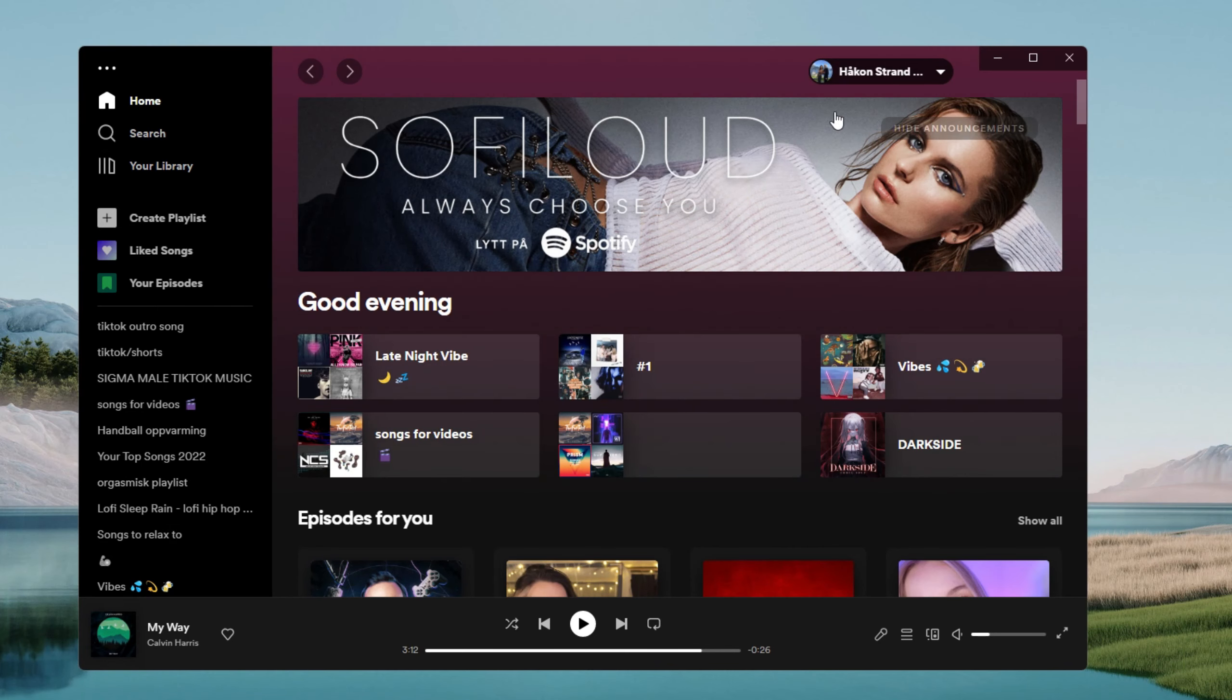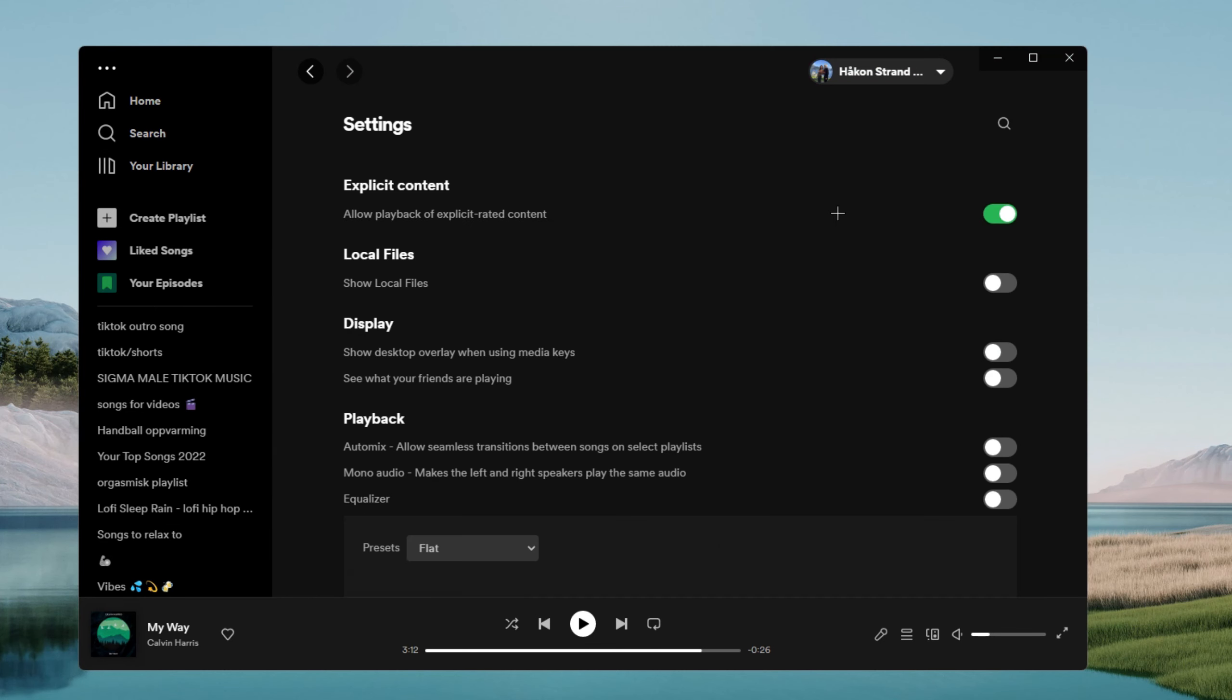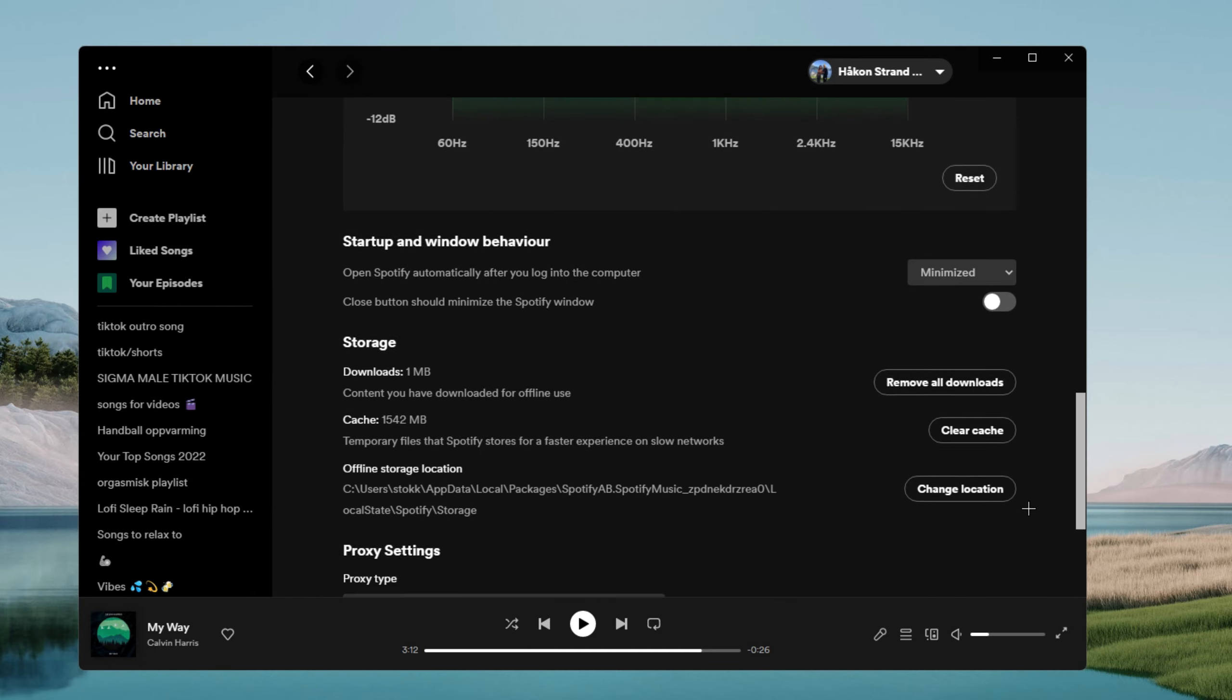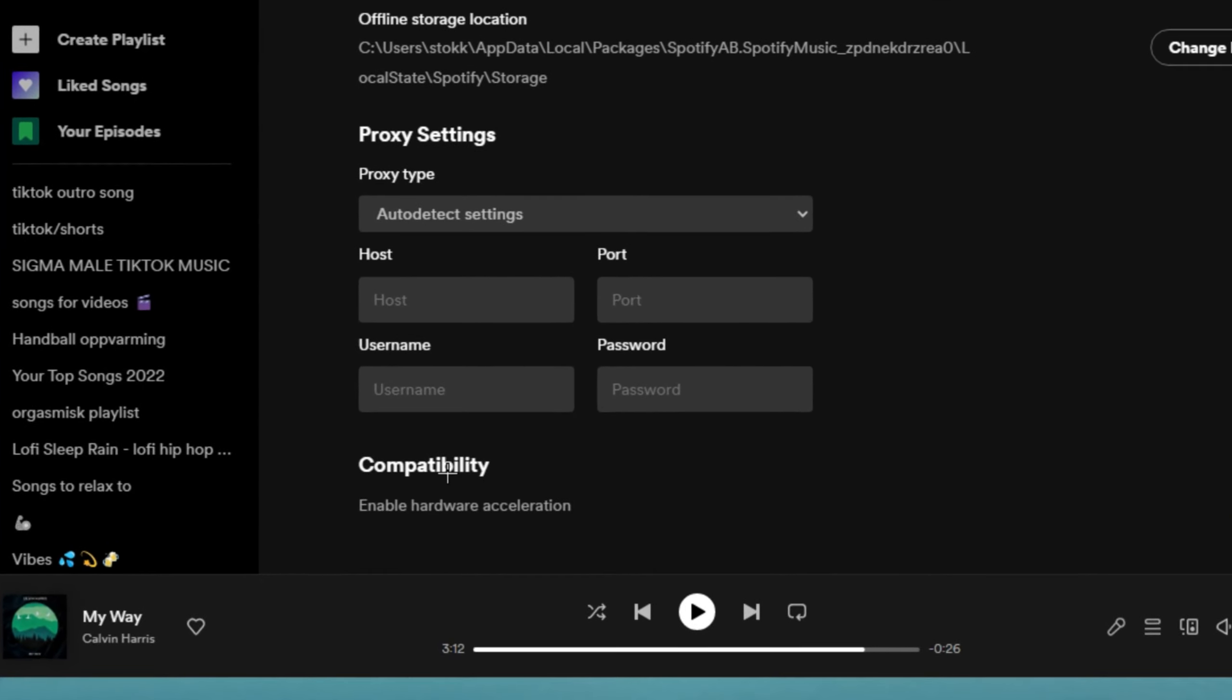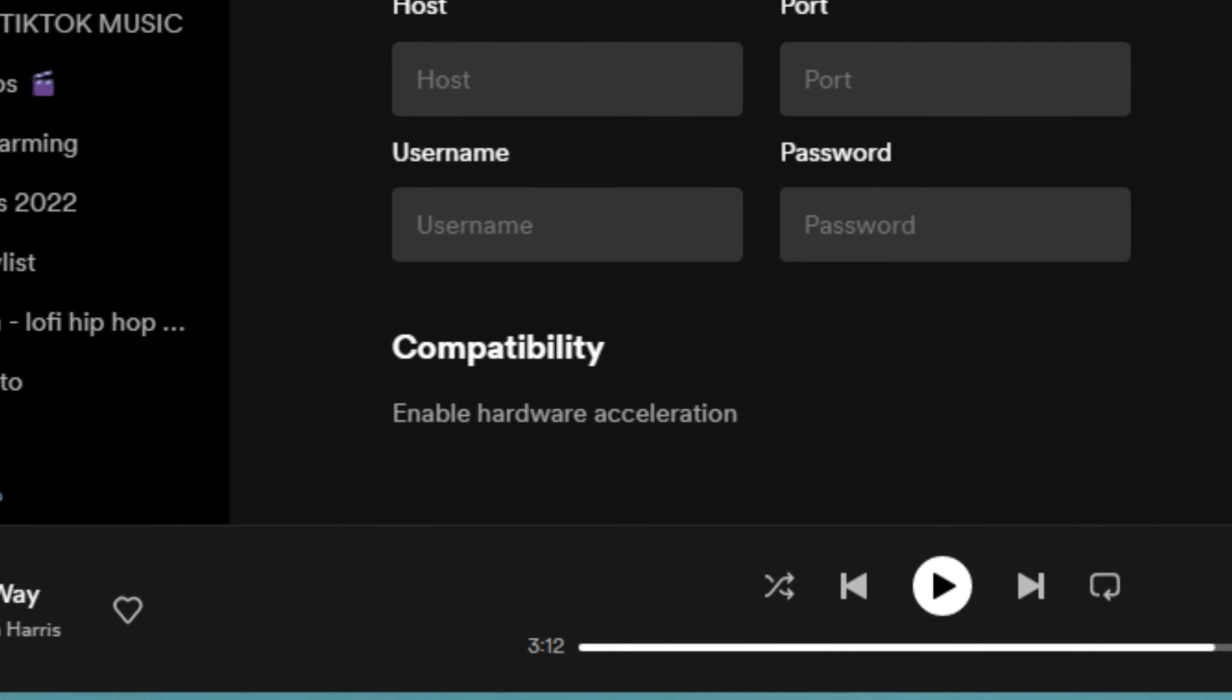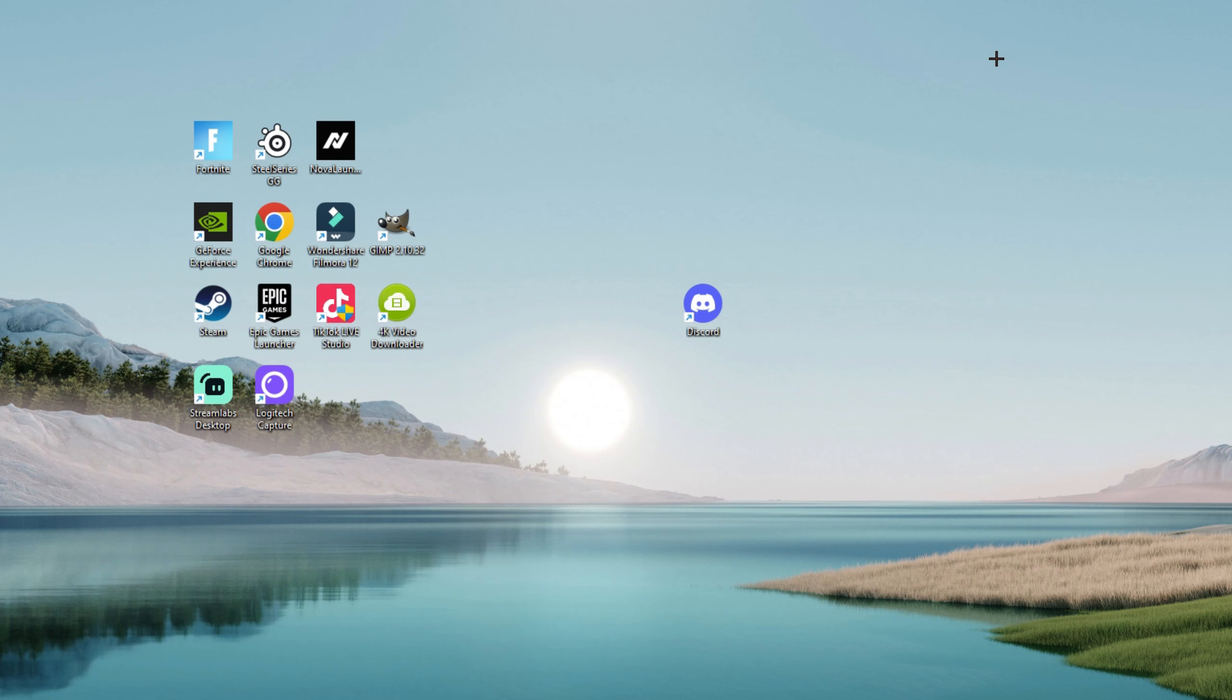Then go back into Spotify, click on your profile and go to settings and then scroll all the way down until you find compatibility. Enable hardware acceleration and turn this one off too. This will help your GPU massively.